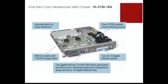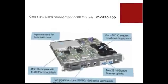To run VSS, you will need a VSS-enabled card in both 6500 chassis. The two 10GB uplinks are normally used to connect to the VSS-enabled switch.